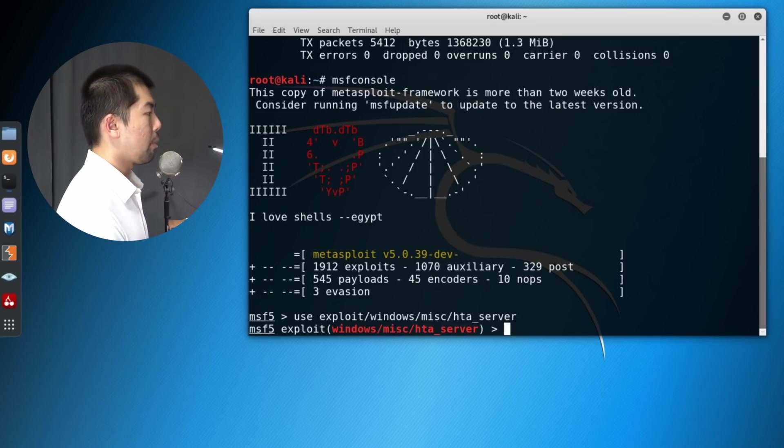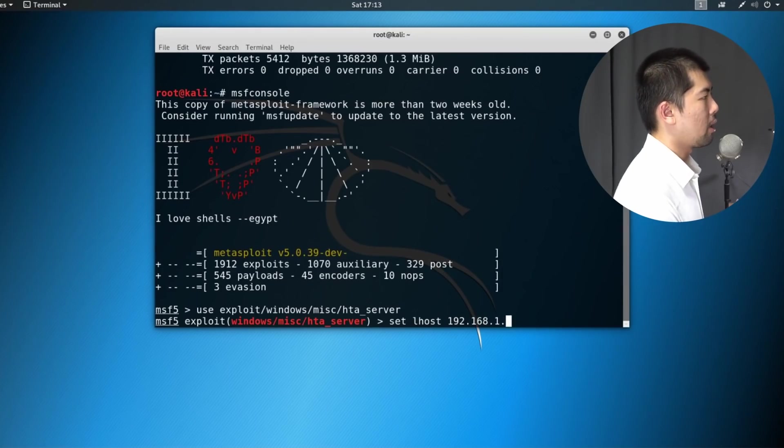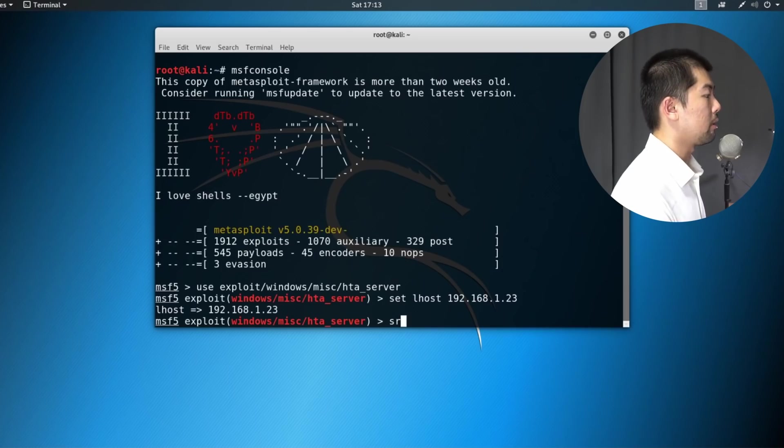I want you to enter the following, which is set the L host. So this is the listening host. This is the IP address that we got earlier.